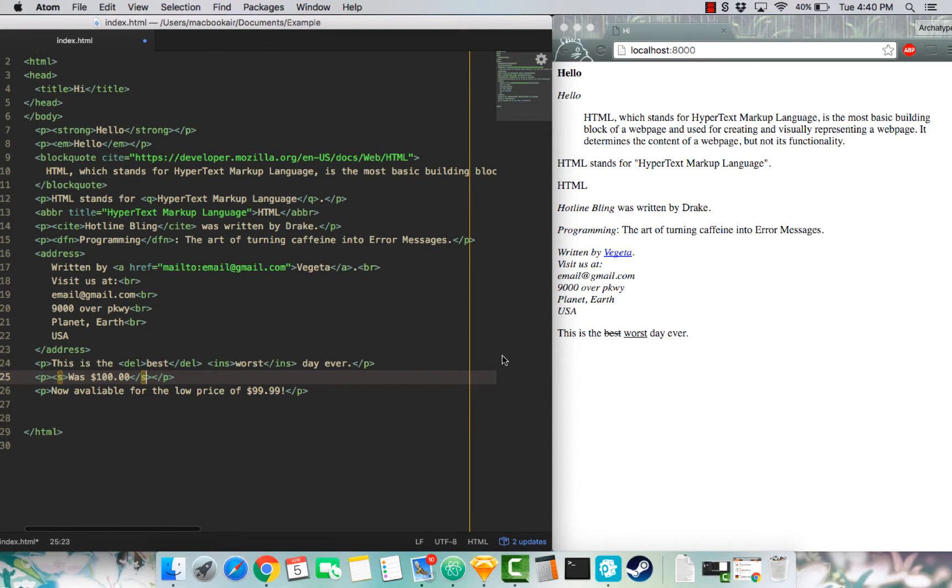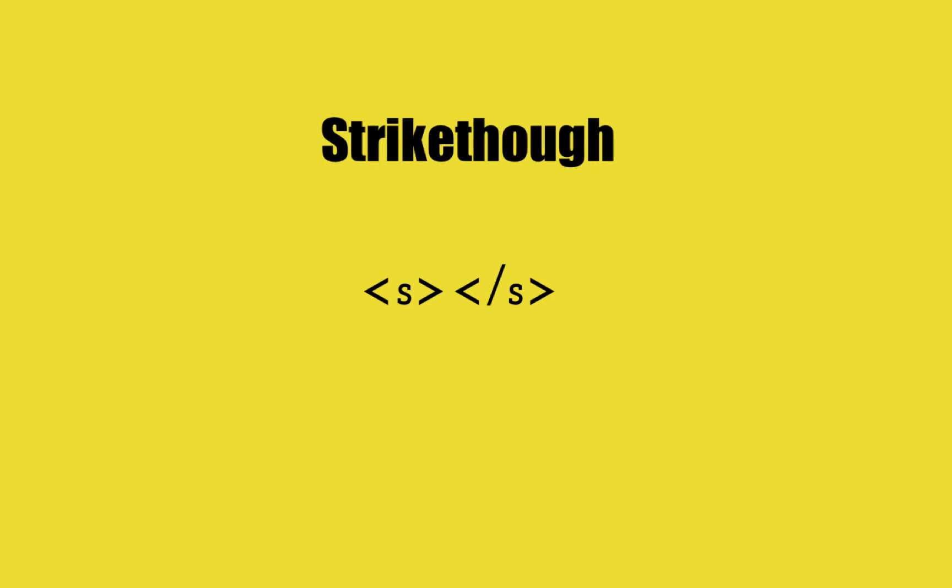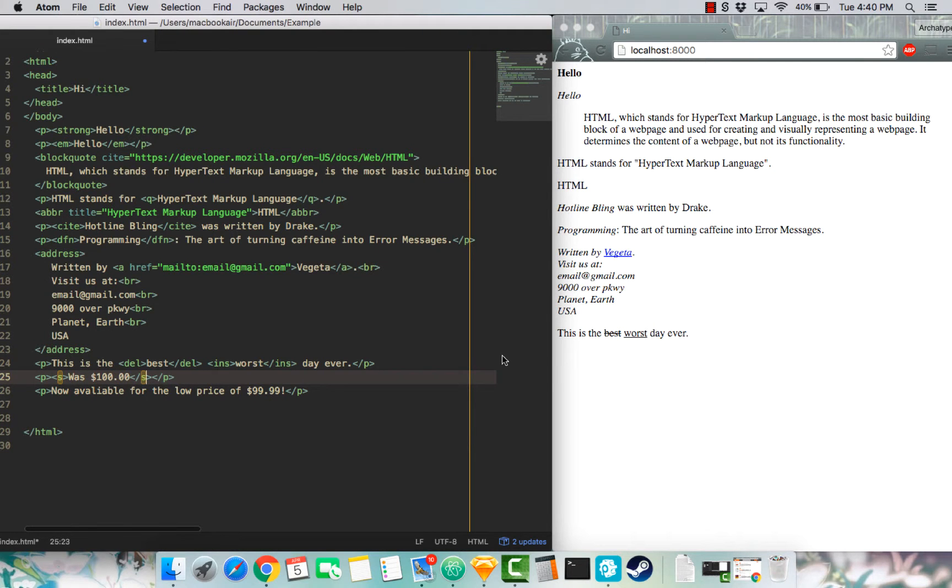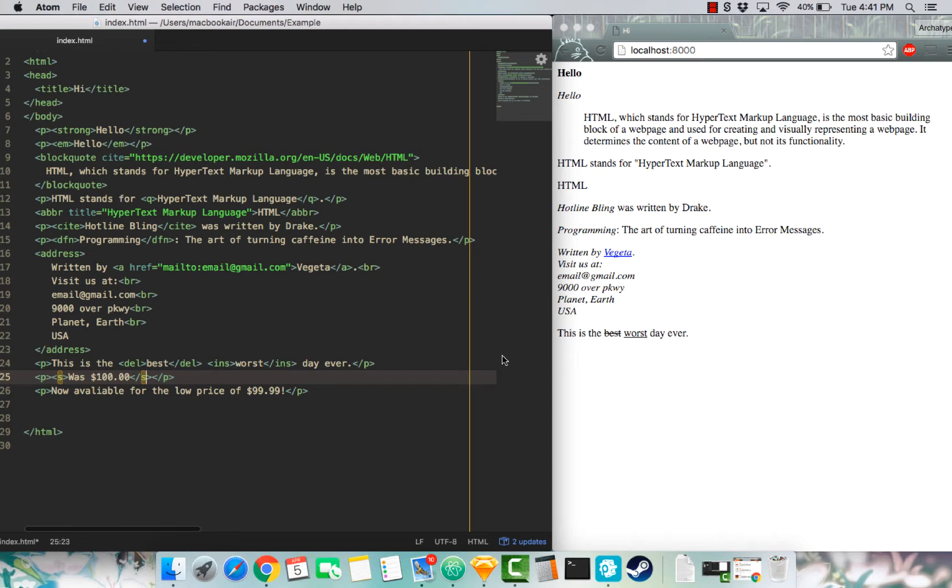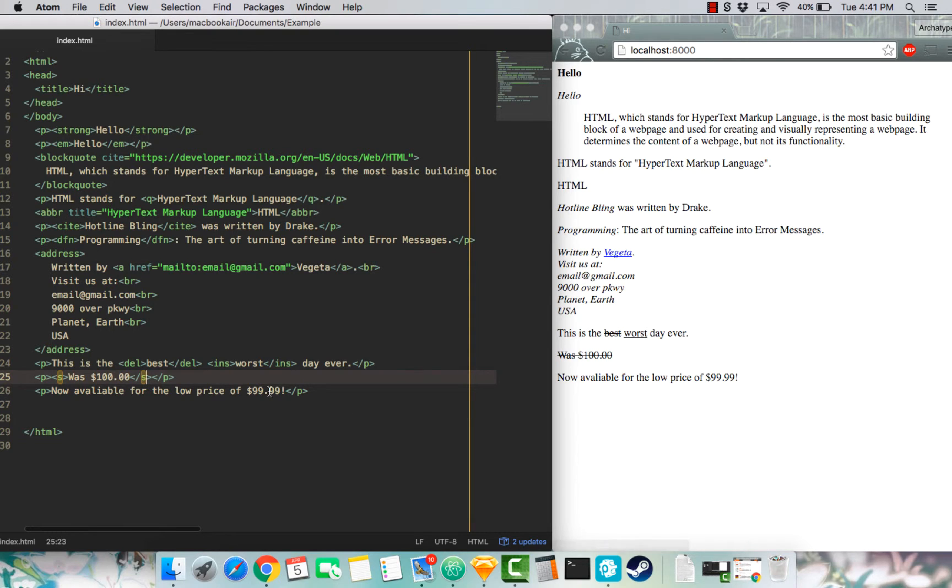So the last tag will be the S tag. S is short for strikethrough, at least I hope so. And you may think that this is similar to delete. Well, it's similar, but the S tag is mainly meant for indicating text that is not accurate or relevant. So for example, I have these two prices crossed out, the was $100 and now the new price is $99.99.